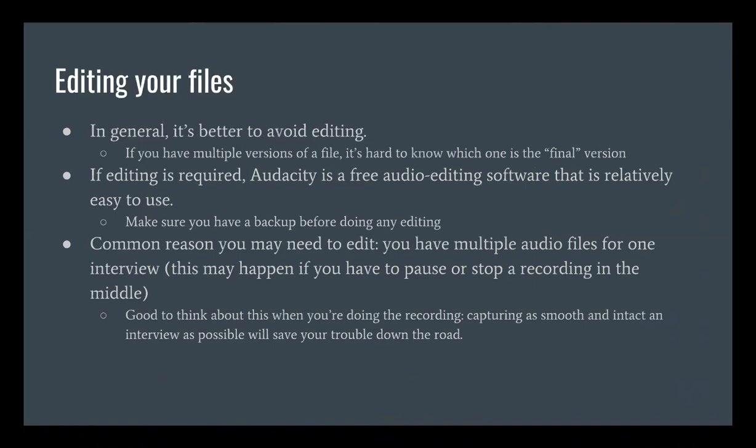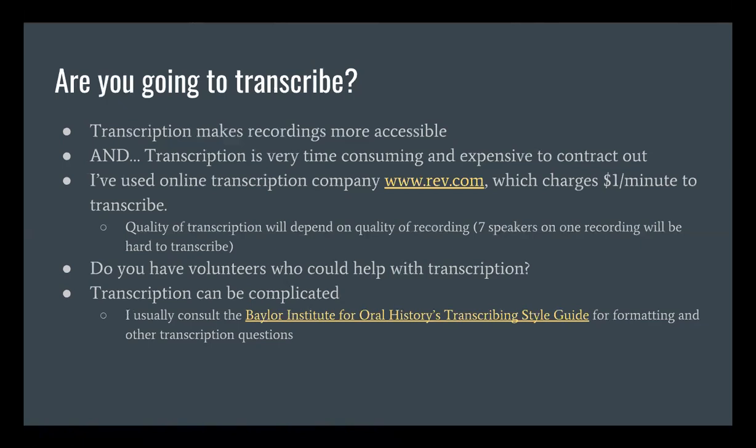If you do have to do editing, Audacity is probably the most common tool — it's free audio editing software that's relatively easy to use, and there are many tutorials online. You're usually not going to be doing complex editing anyway. Make sure you have a backup before you do any editing, so if you accidentally delete part of the file you have something to go back to. But you've probably already made your backup as the first thing you did.